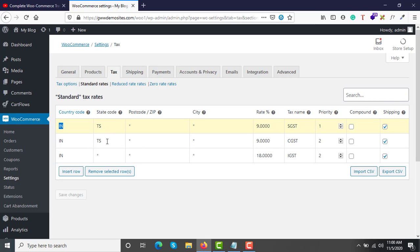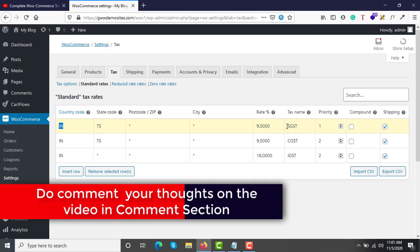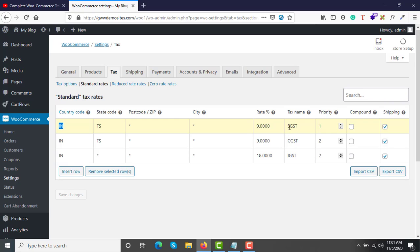The remaining settings stay the same. You need to set priority 1 for CGST, priority 2 for SGST, and priority 2 for IGST. This is because for the same criteria you can charge two different taxes — wherever SGST is billed, CGST is also charged. If you set the same priority for both CGST and SGST, only one of them will apply. So enter priorities as 1, 2, and 2 to ensure both are charged correctly.